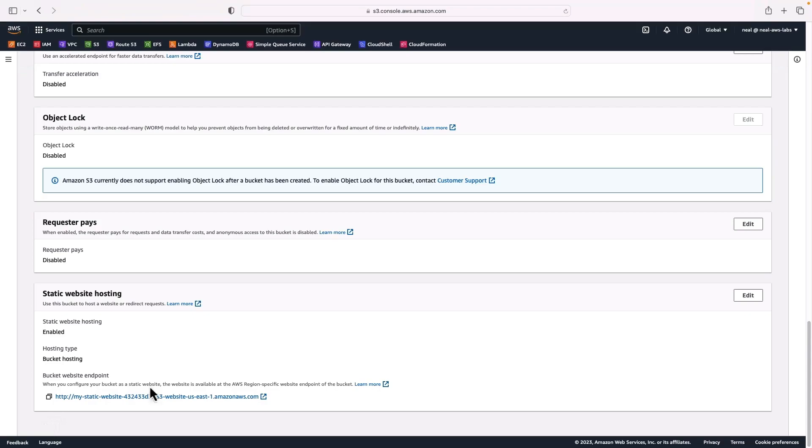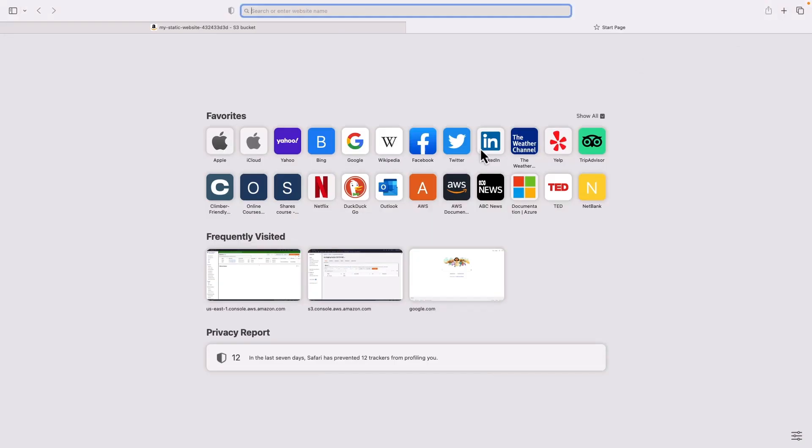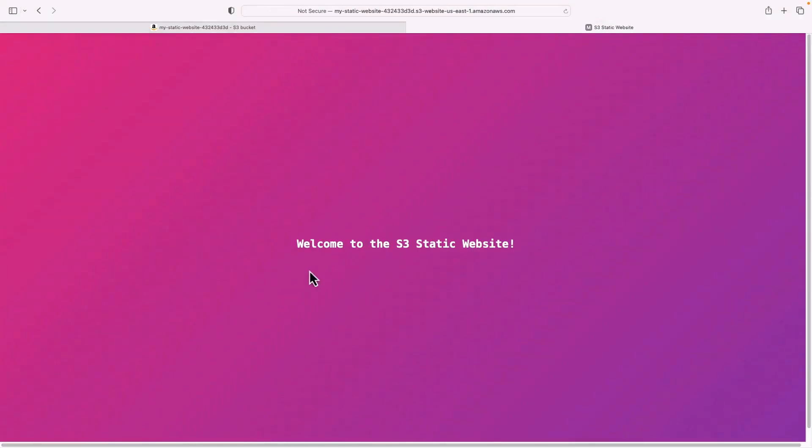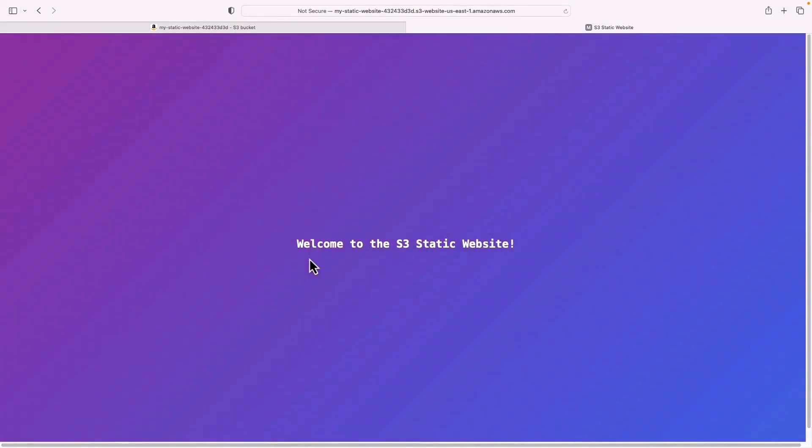Okay, so let's test this out. So I'm going to open a new tab. I'm going to paste in my URL. And here we go, we've got our S3 static website running, telling me welcome to the static website.